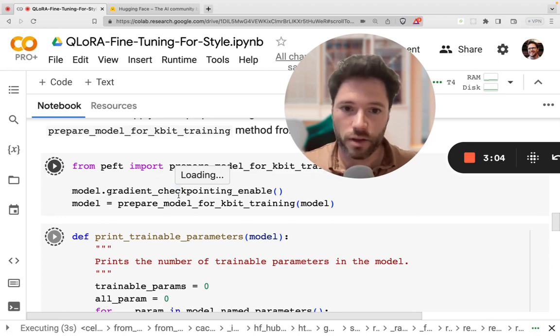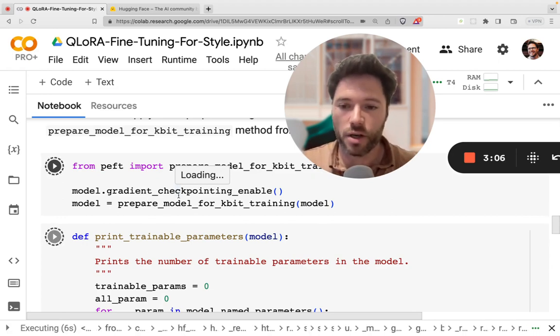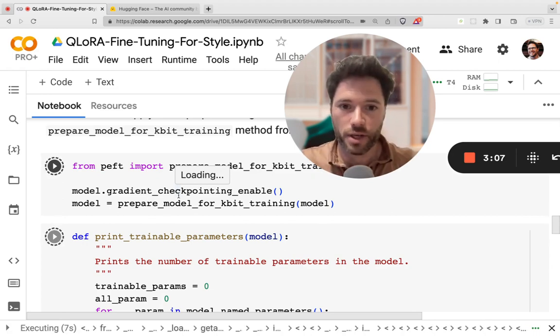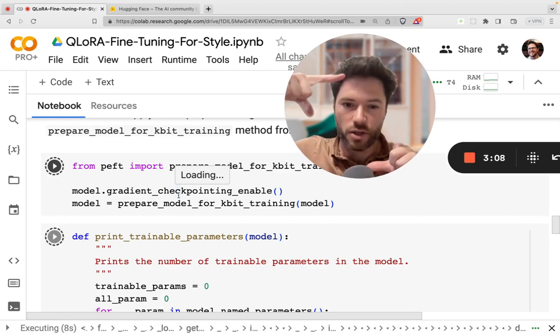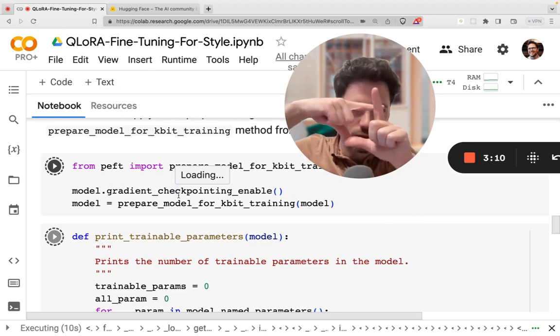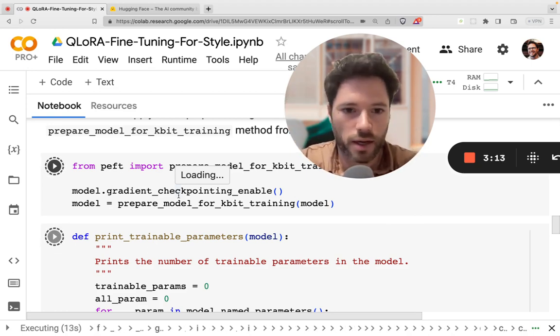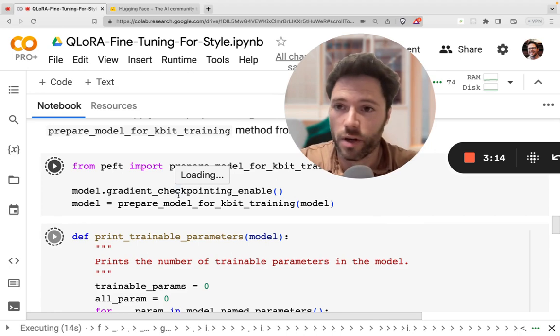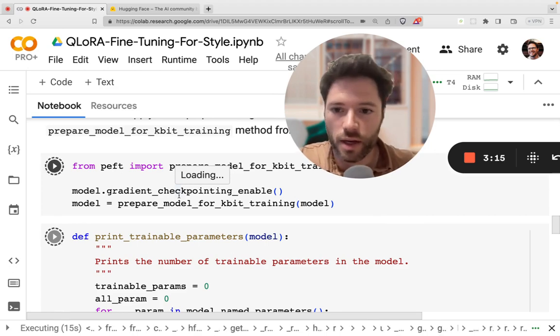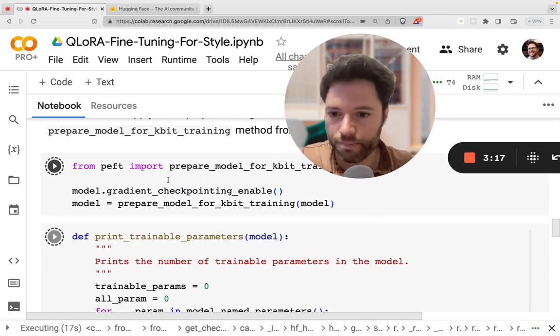And this method, which is called low-rank adaptation, basically represents the full matrix in a much smaller compact form, and that more compact form allows us to save a lot of memory and computation during the training.